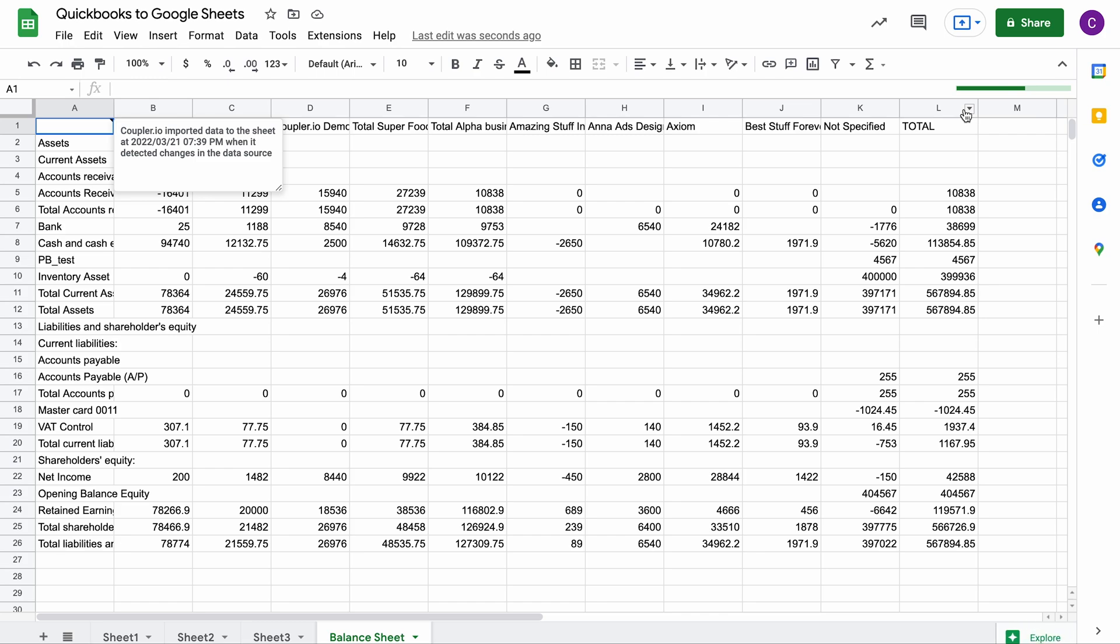Set up your QuickBooks to Google Sheets integration in just 5 minutes. With no coding skills required, Coupler.io has got you covered. Thanks for watching.